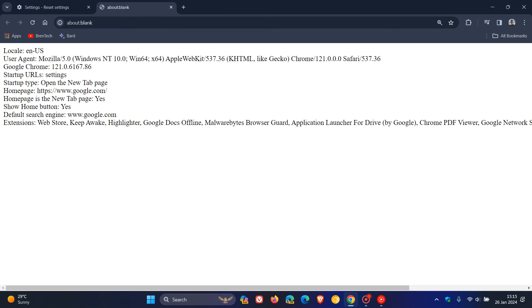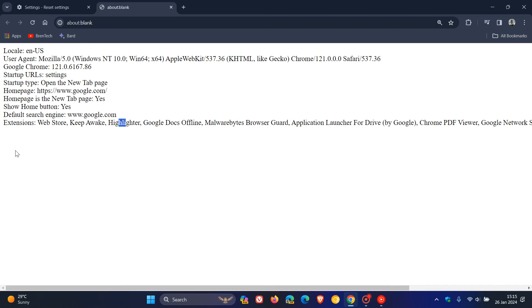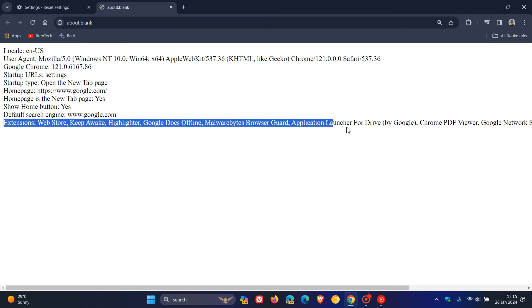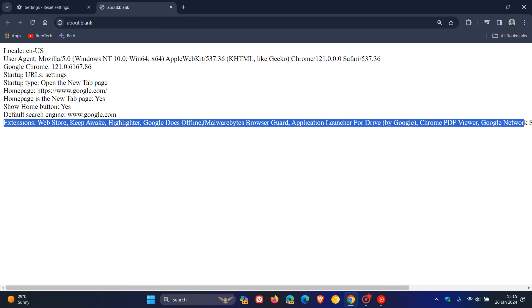And my default search engine is google.com. And yeah, we have all the extensions that are installed in the browser. And this is also just a backup of all the extensions. So if you need a record of that, you've got at least this little so-called hard copy.